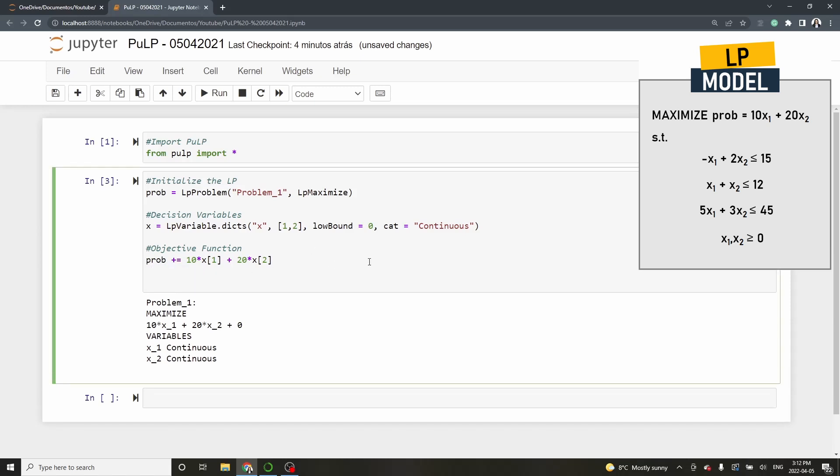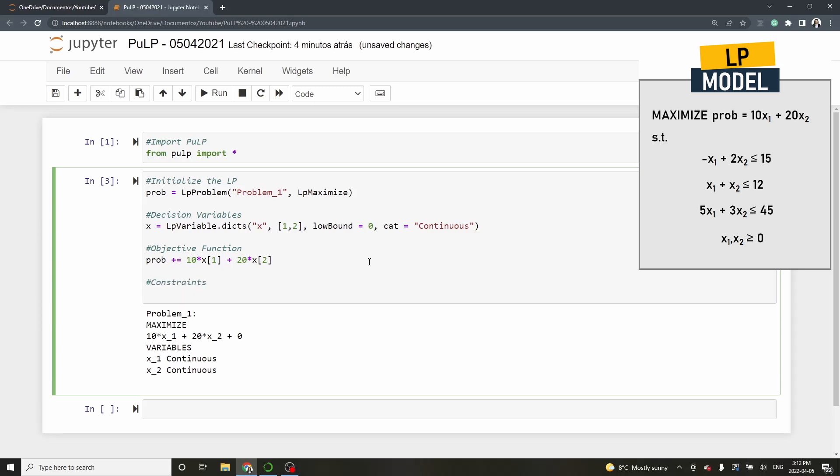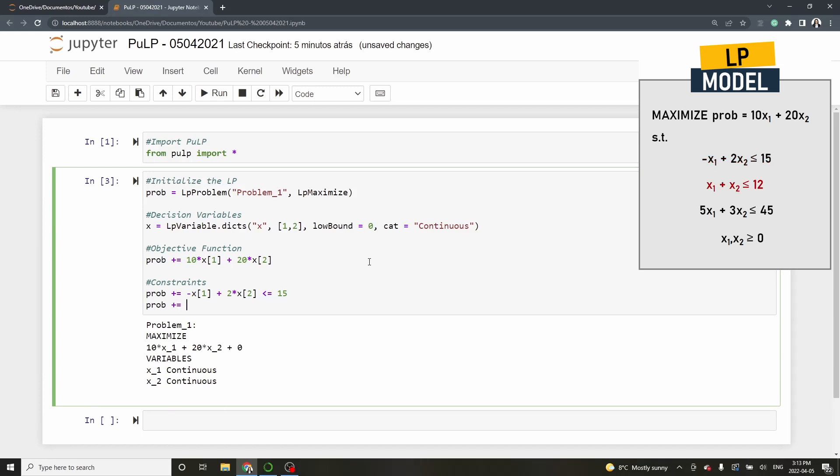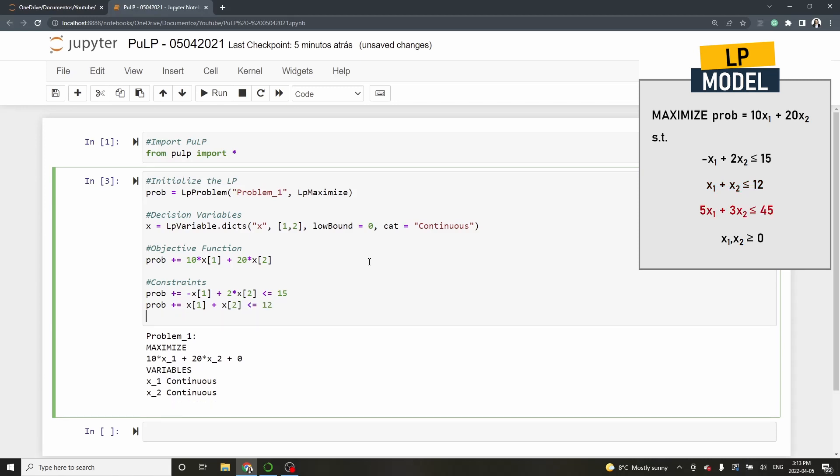Let's continue and add the constraints. To add constraint 1, type prob plus equal minus x1 plus 2 star x2 less than or equal 15. Then, for constraint 2, type prob plus equal x1 plus x2 less than or equal 12. And finally, for constraint 3, type prob plus equal 5 star x1 plus 3 star x2 less than or equal 45.